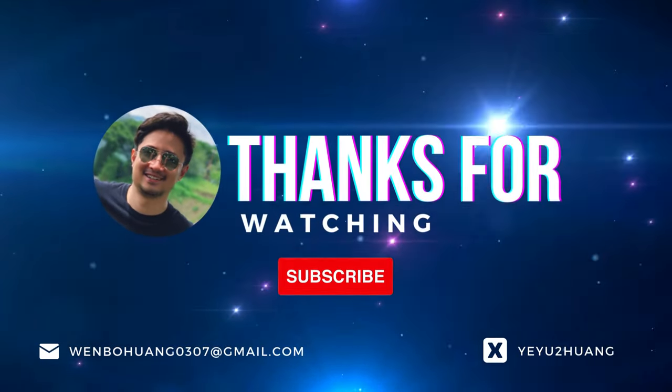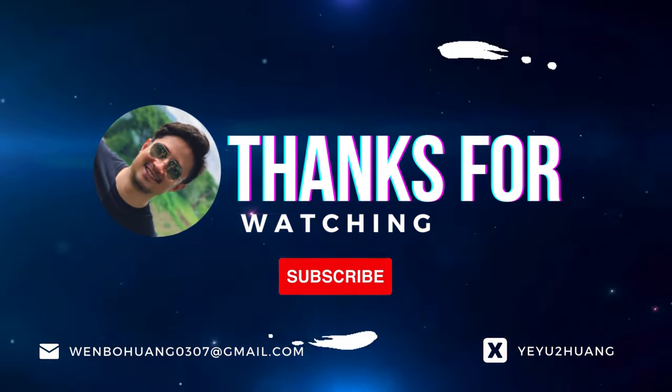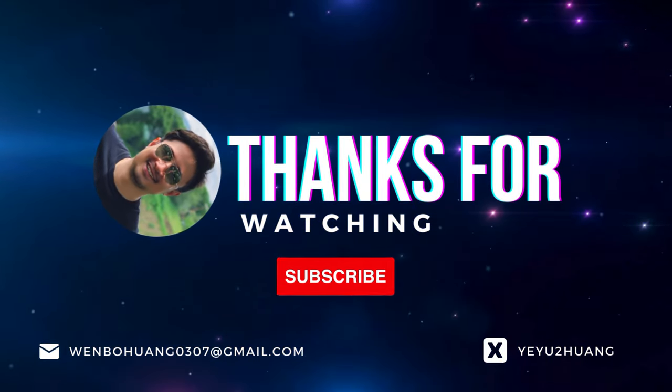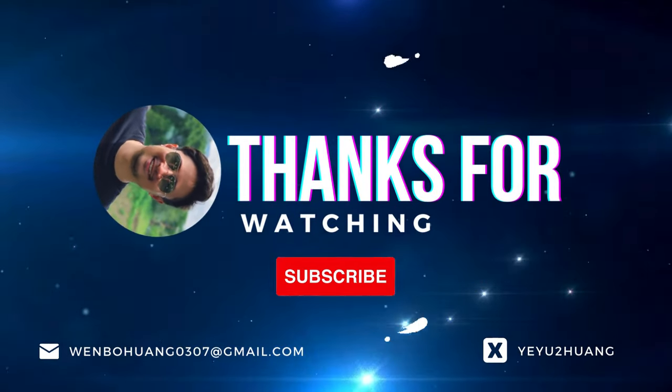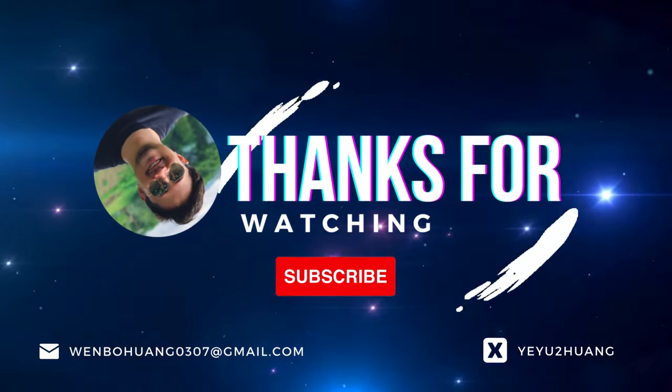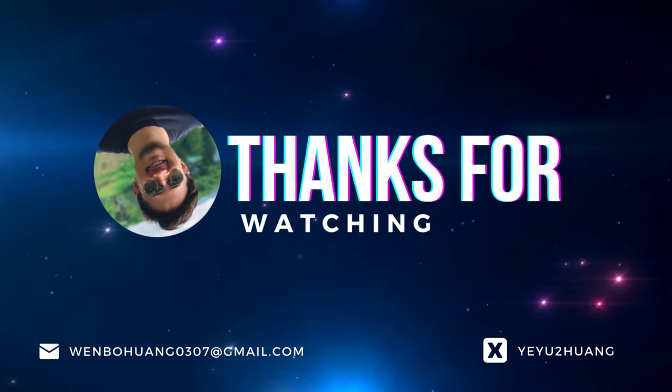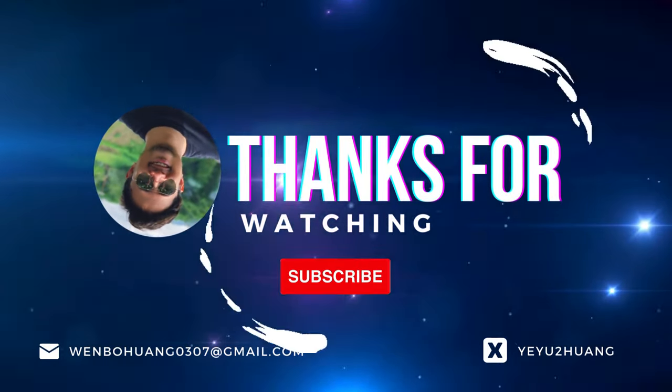That's all for today. For the tutorial and source code, you can find the link in the description below. Don't forget to like, subscribe, and hit the notification bell. Keep innovating and I'll catch you in the next one.